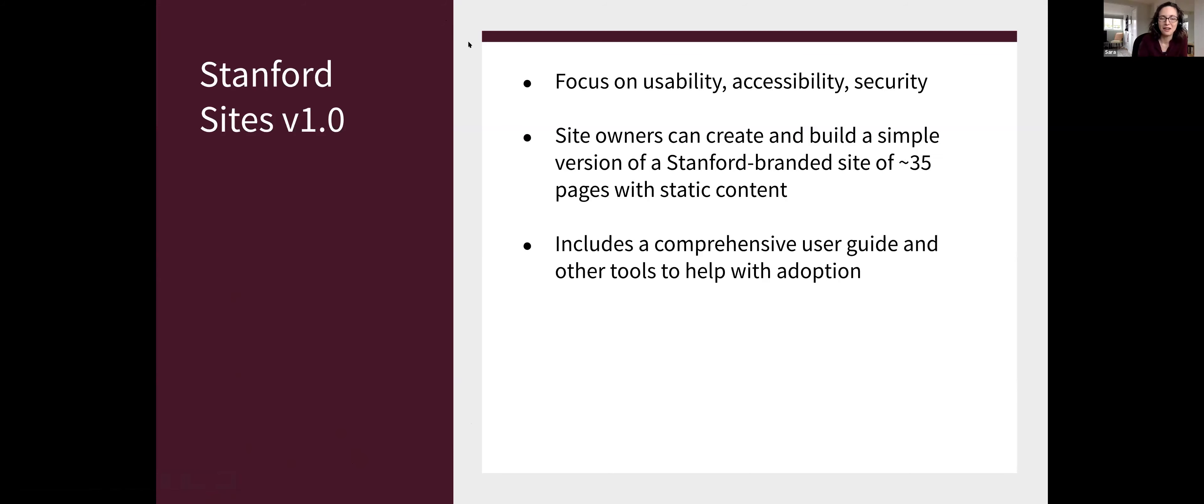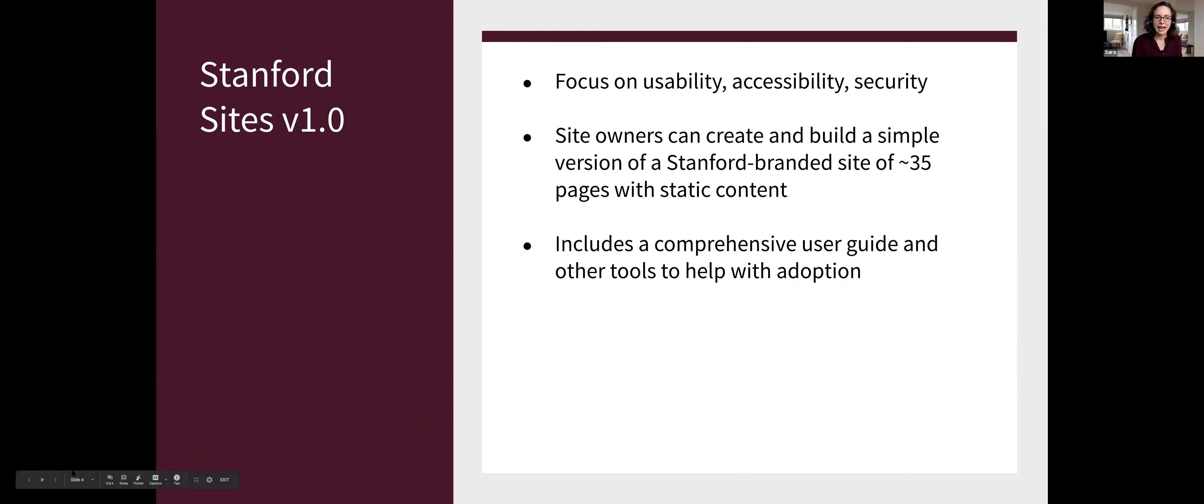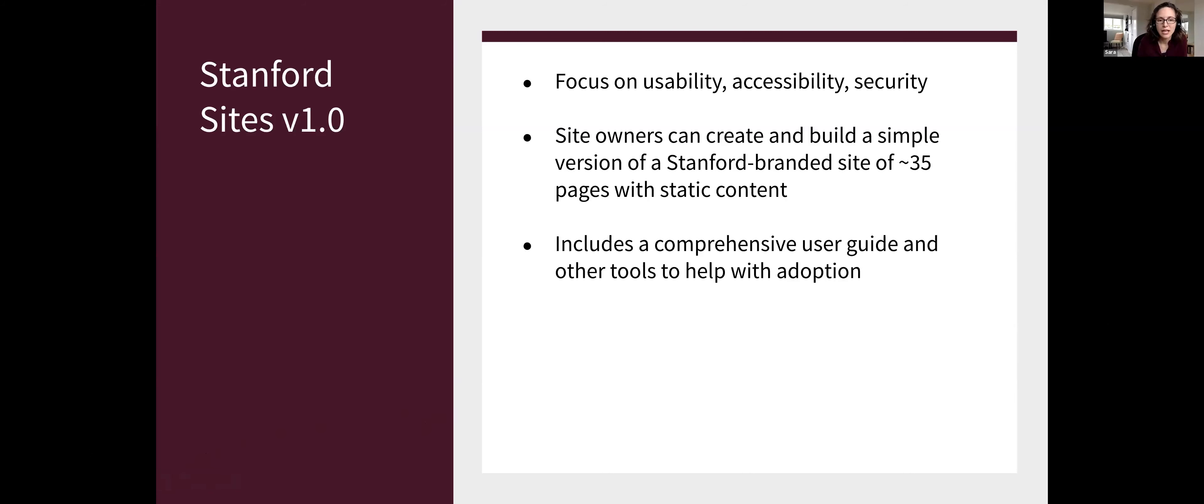So our version one focuses on usability. It focuses on the accessibility of the products that we're putting out so that the end result website is something that users of all abilities can equally navigate and read. And it focuses on security because we don't want to put something out there that we've then got 2,000 websites with security issues. So that's really at the heart and soul of what we're doing. So version one is going to focus on usability, accessibility, and security. And it aims to meet just the needs of those site owners who need a simple site with the right branding, Stanford University, because that's where we are, and basic static content. But it has to look good.